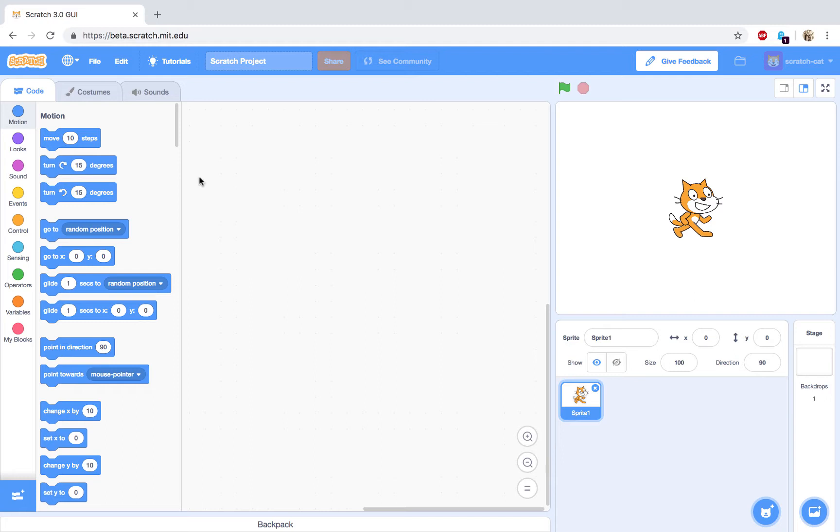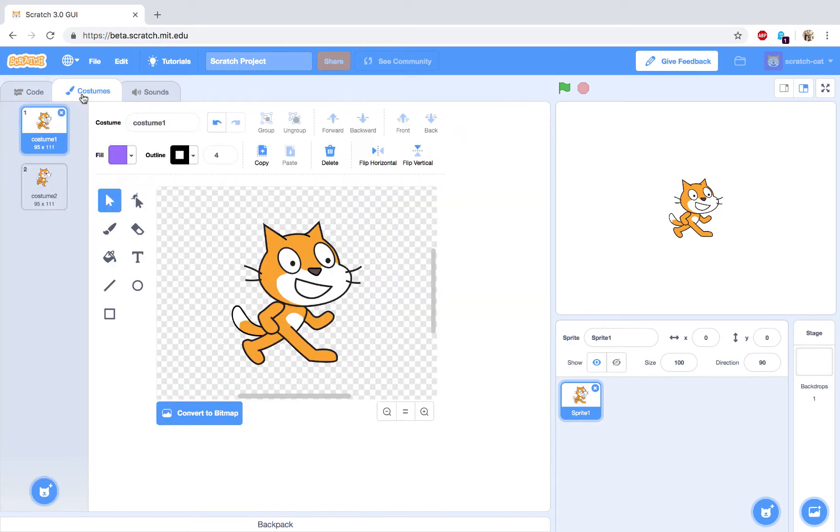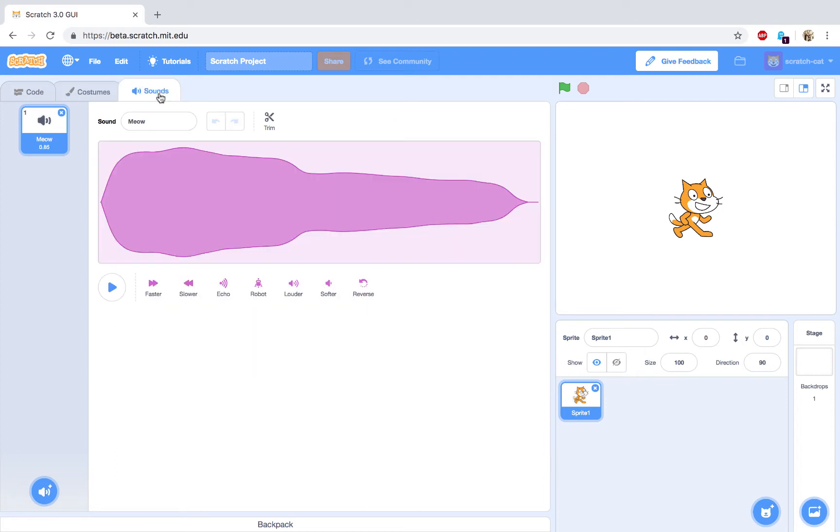The costumes tab lets you change the look of your sprites. The sound menu lets you record or assign sounds to your sprites. The cat is the default sprite when you first start Scratch. The cat is displayed on the stage here.